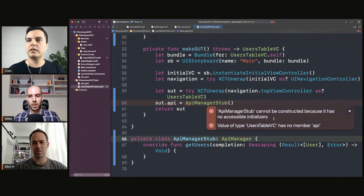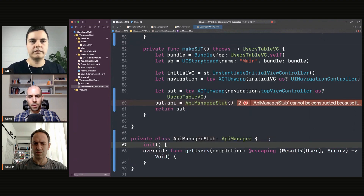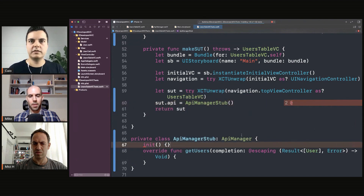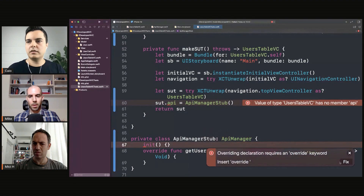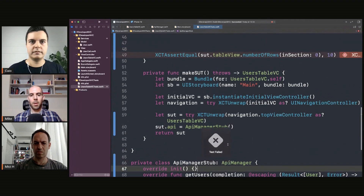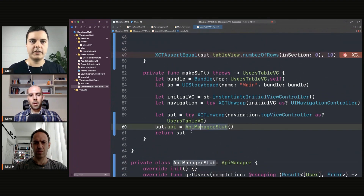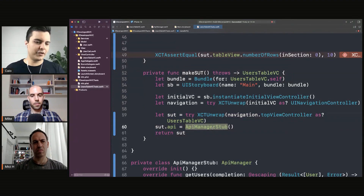So what is wrong here? It's private — it's an initializer. We need to override it. So now we are using a stub rather than a real implementation that will actually perform a request.